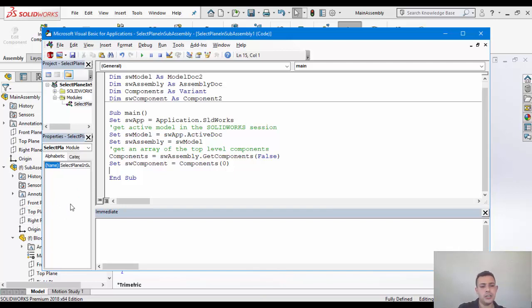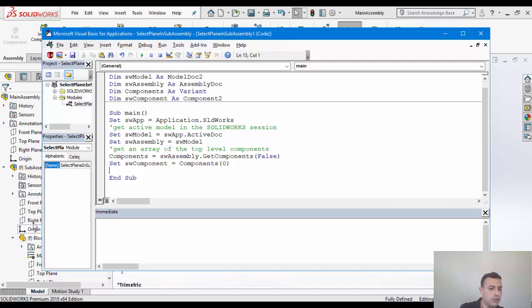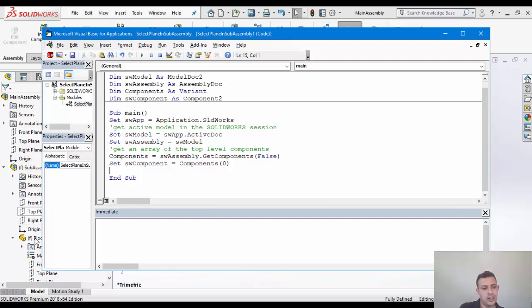So we're going to have to do one iteration at one level, at the top level, then that's going to be another iteration. So let's just go ahead and declare another variable. I forgot to do that earlier on. So SW feature as feature.